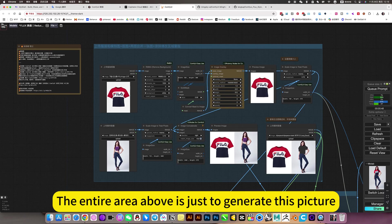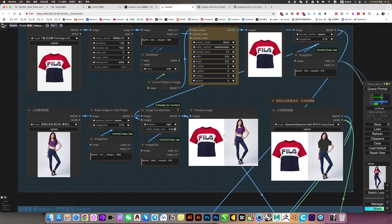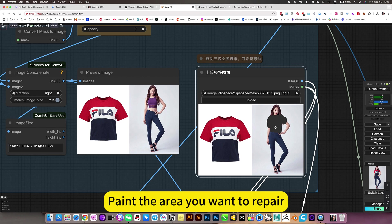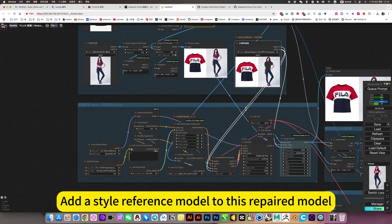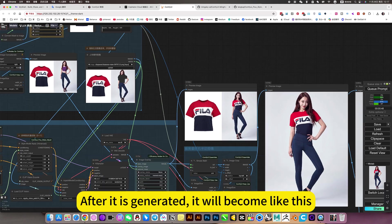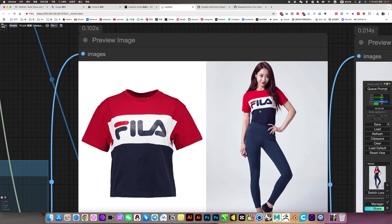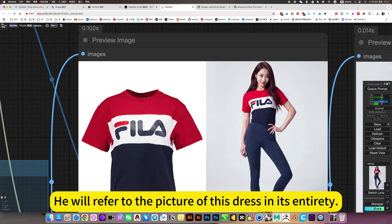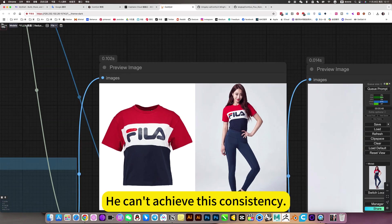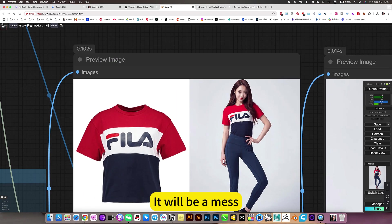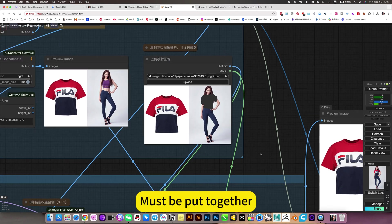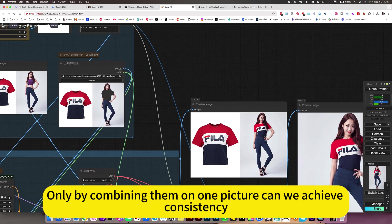The entire area above is just to generate this combined picture. Then superimpose a picture — copy this picture, paint the area you want to repair, and add a style reference model to this repair model. This is the default Flux workflow. After it is generated, it will become like this. It must be in the same picture — it will reference the picture of this dress in its entirety. If not in the same picture, it can't achieve this consistency; it will be a mess. So this is the shortcoming of this model: they must be put together in one picture to achieve consistency.